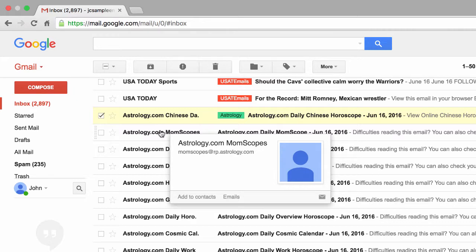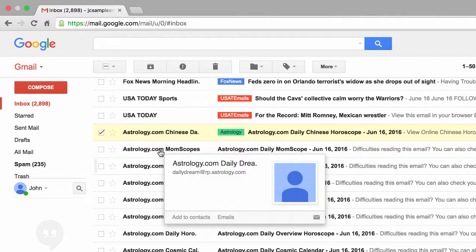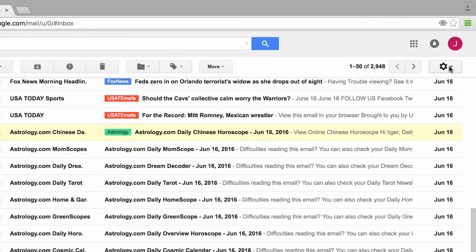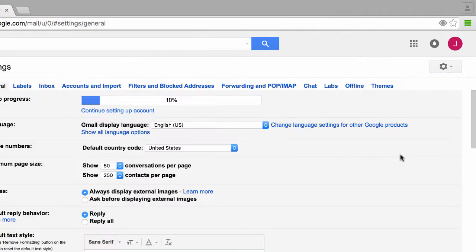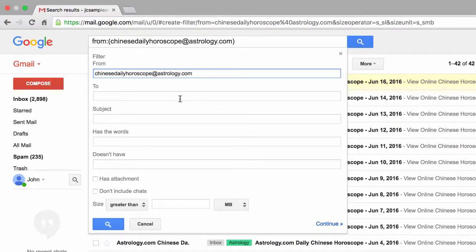Back in the inbox, that email has the label Astrology — but why not these other emails? There are a bunch of other emails from astrology.com. If I hover my mouse over another email, the address is different: 'momscopes@rp.astrology.com.' Another says 'dailydream@rp.astrology.com.' So these guys at astrology.com are using tons of different email addresses — more than likely because they know people use filters and it's difficult to create many filters for each email address. But because you're using Gmail, Google has you covered.